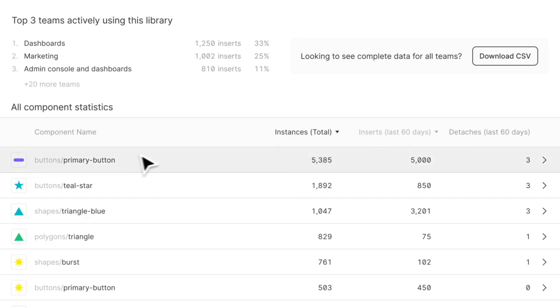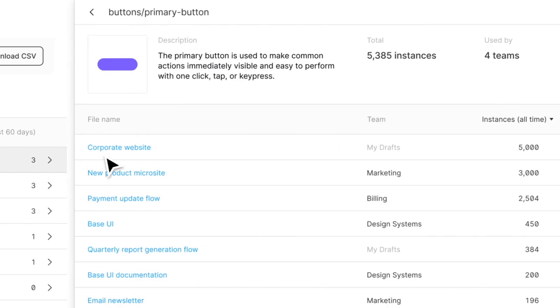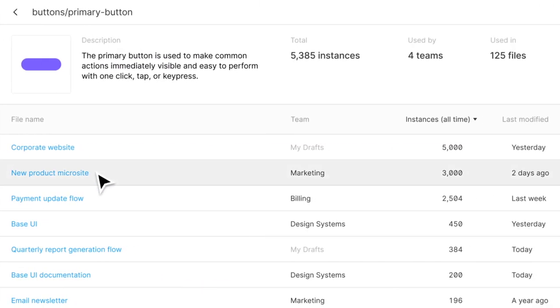You can even click on a component to see the files it's used in. Discover what's under the hood with Design System Analytics in Figma.